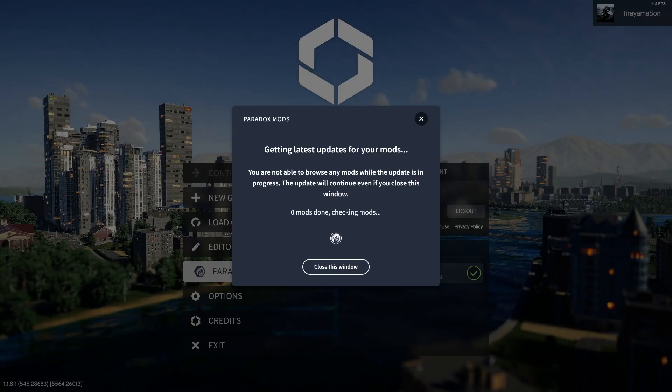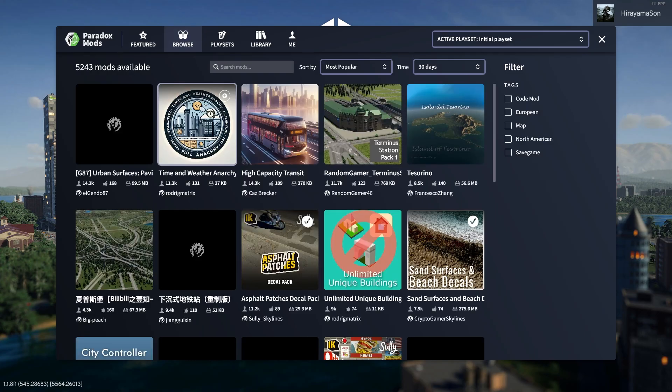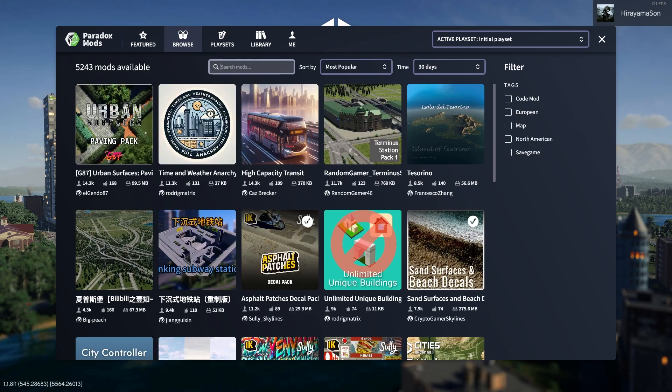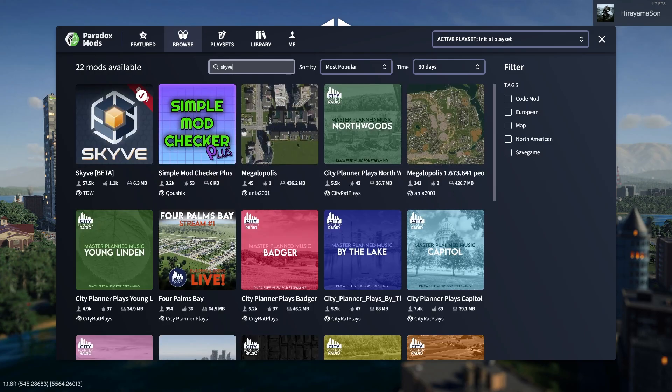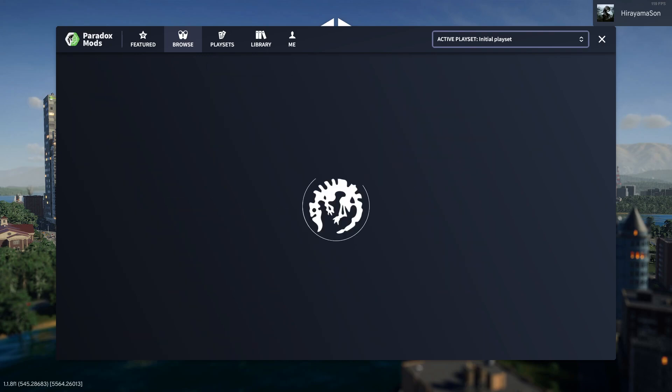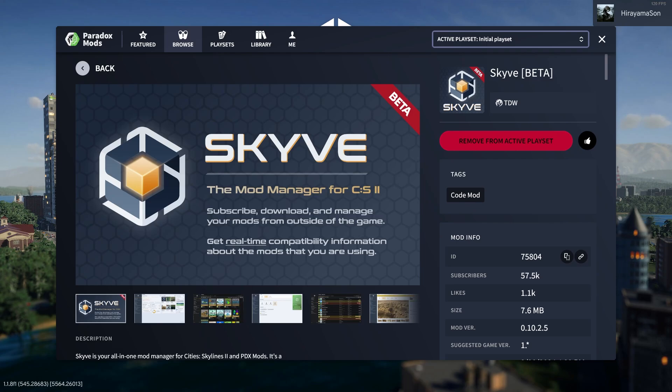We're going to be installing a new mod on your game called Skyve. Essentially what Skyve is, is a mod manager for City Skylines 2 that will look into your mods and will also allow you to launch the game in safe mode. So go ahead and install it. I already have it installed and relaunch your game.